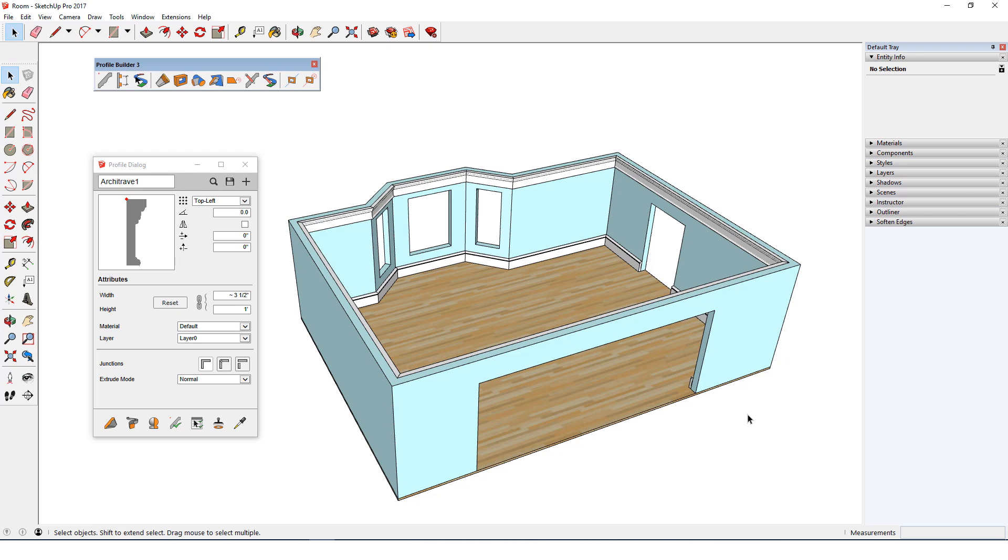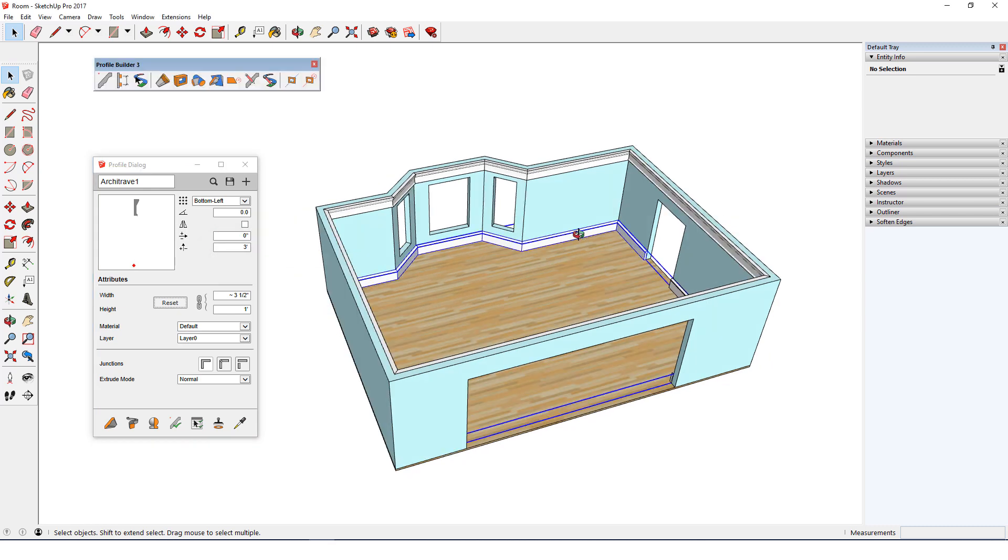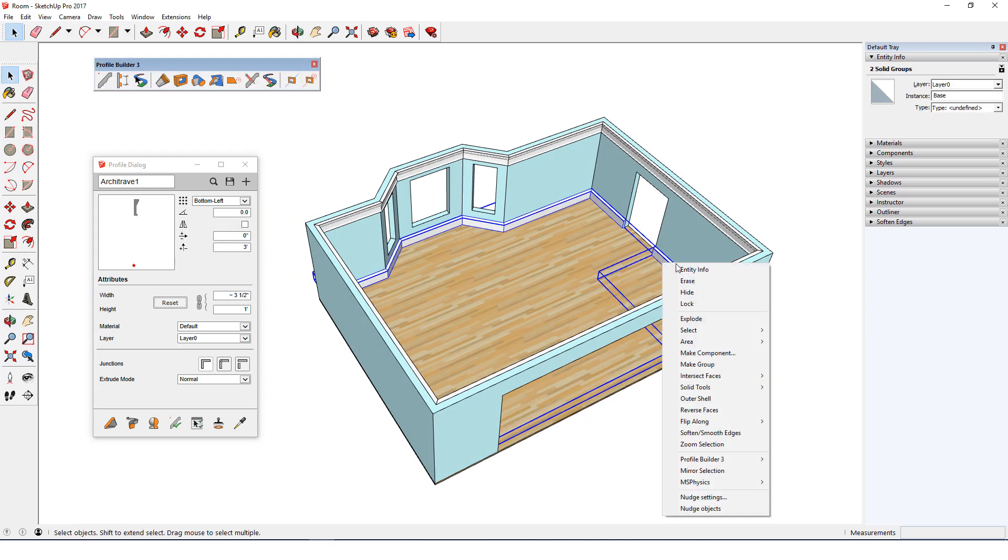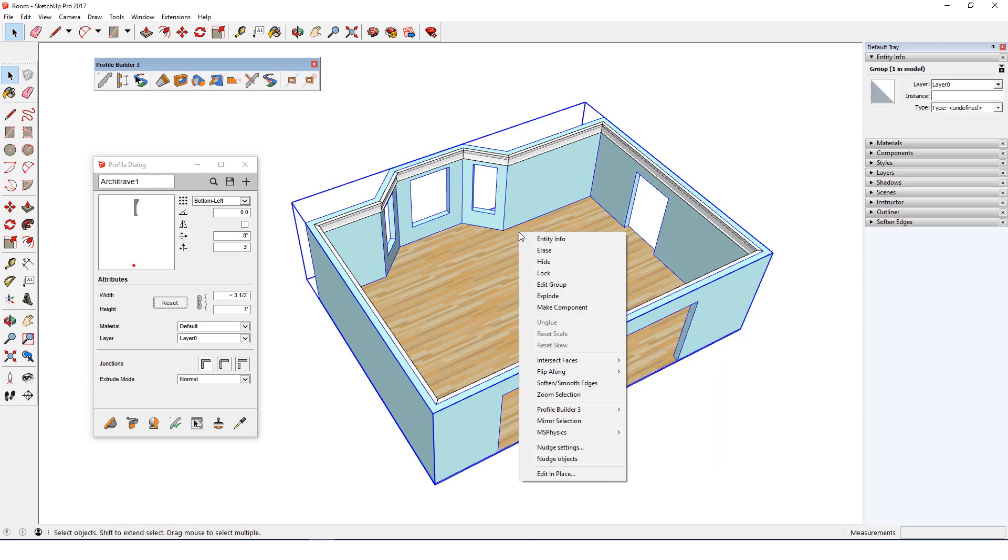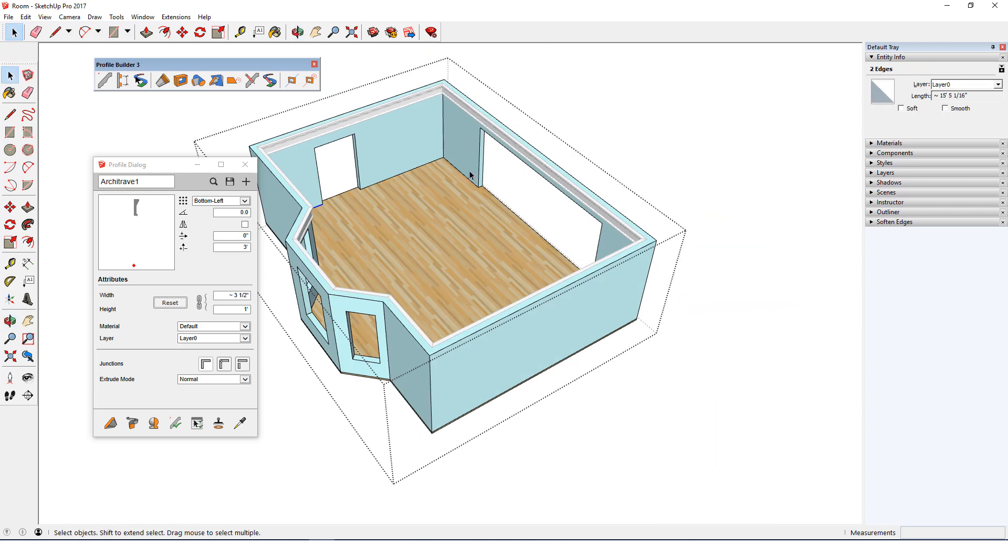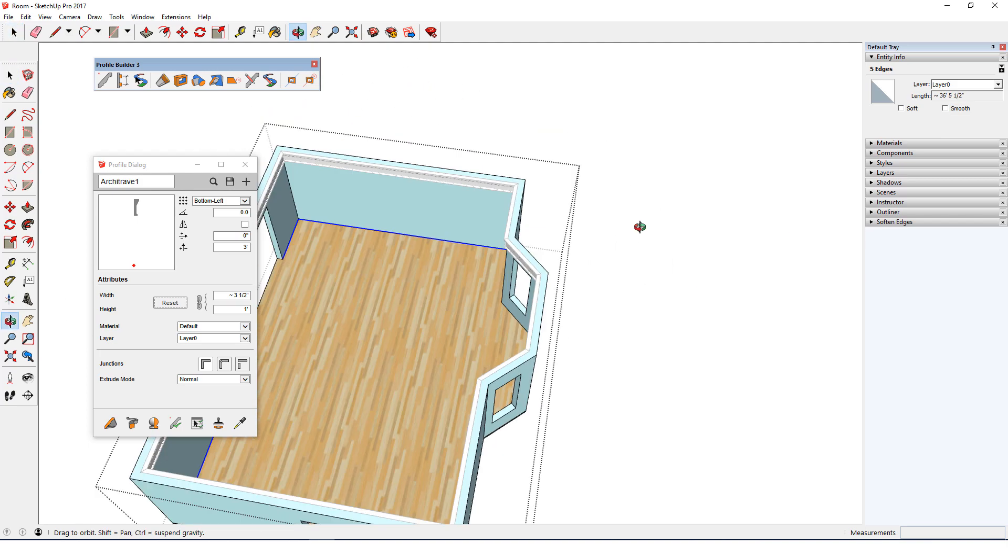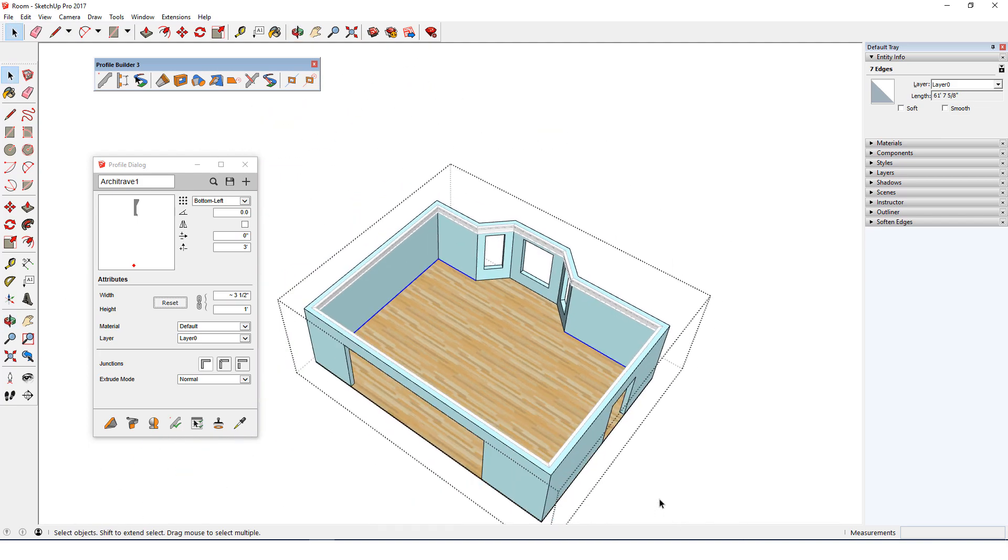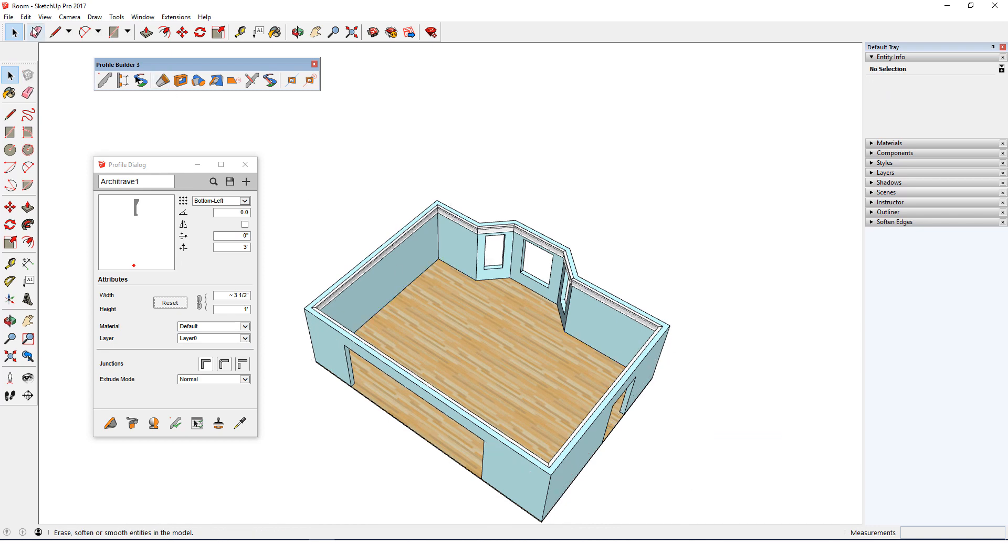I can also select in advance the edges of the path. I'll keep the same profile to use for a chair rail, and press Home to move the placement point back to bottom left. I want the bottom of the chair rail to be 3 feet from the floor, so I'll set the vertical offset to 36 inches. I'll hide the base molding groups to make the next steps easier to see. I'll edit the room group again, and shift select the edges along the floor. There are three sets of connected edges, to accommodate the doorways and windows. I'll copy these, close the group, and paste in place.